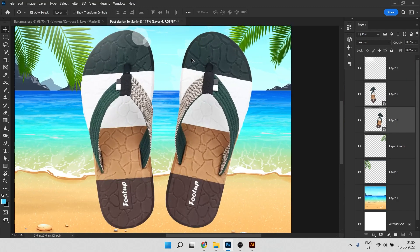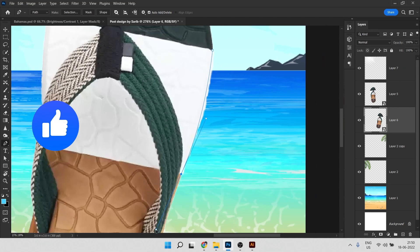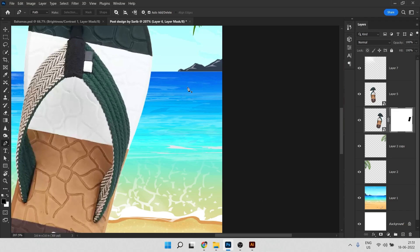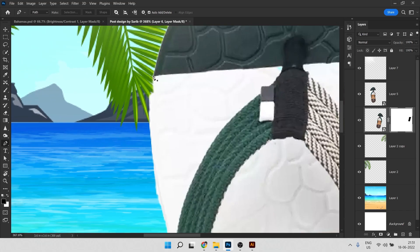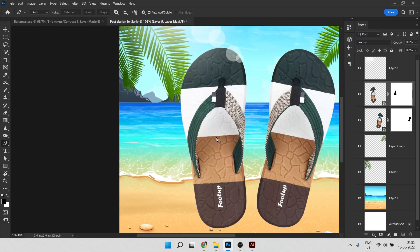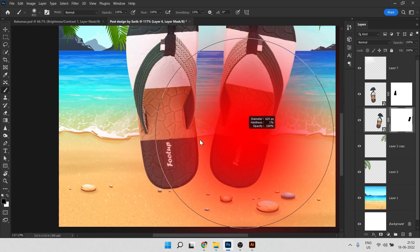Now let's work on the slippers. We need to remove a white part on one side. Select the Pen Tool, click on Path, and make a curve around just that white area. Press Alt and click to create a corner point. Then press Ctrl+Alt+Enter to convert the path to a selection. Hold Alt and click the mask icon to apply it as an inverse mask — perfect. Do the same to remove another area, pressing Ctrl+Alt+Enter and Alt-clicking the mask.